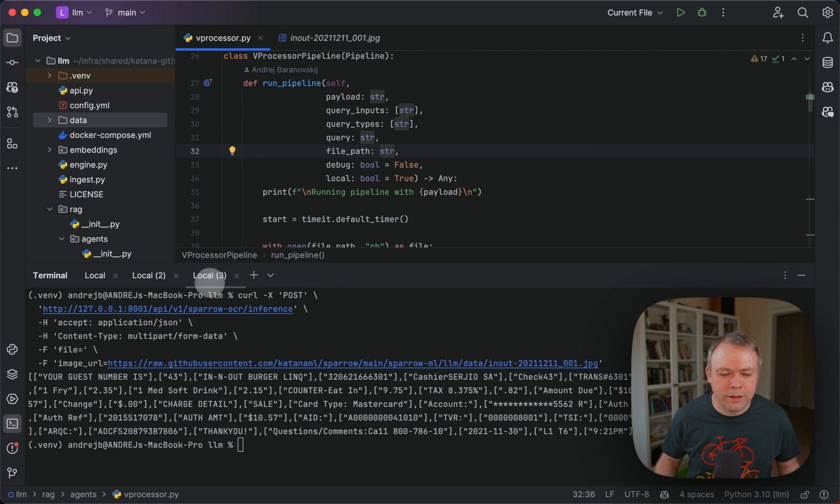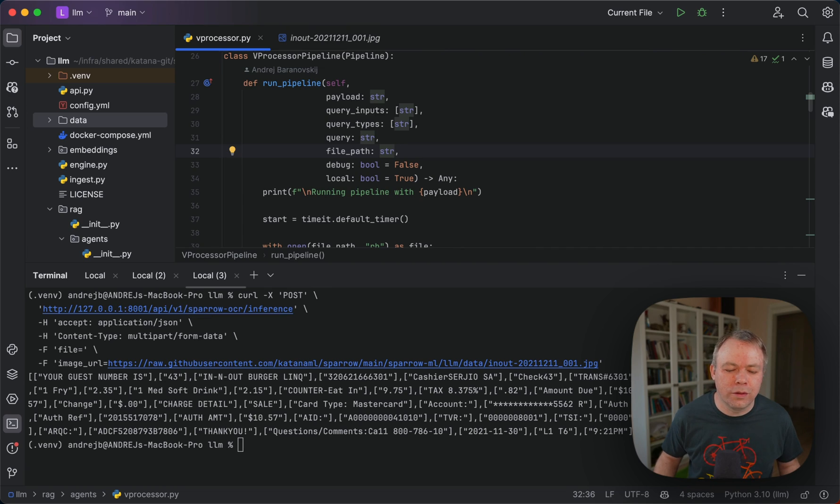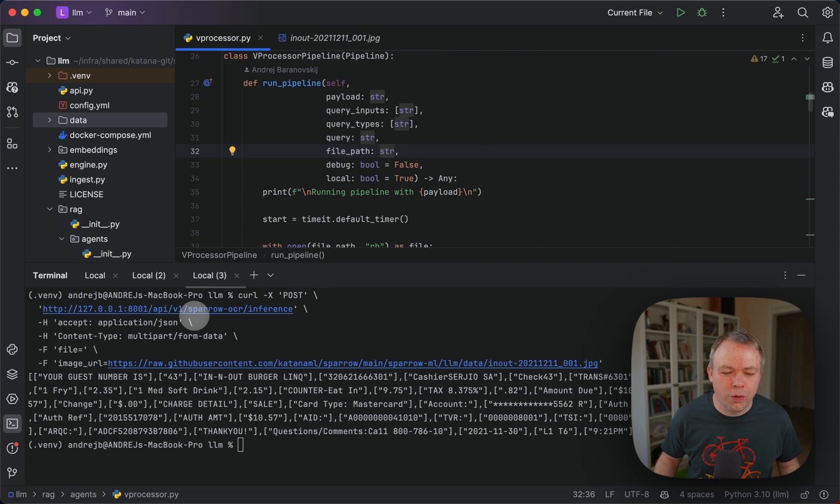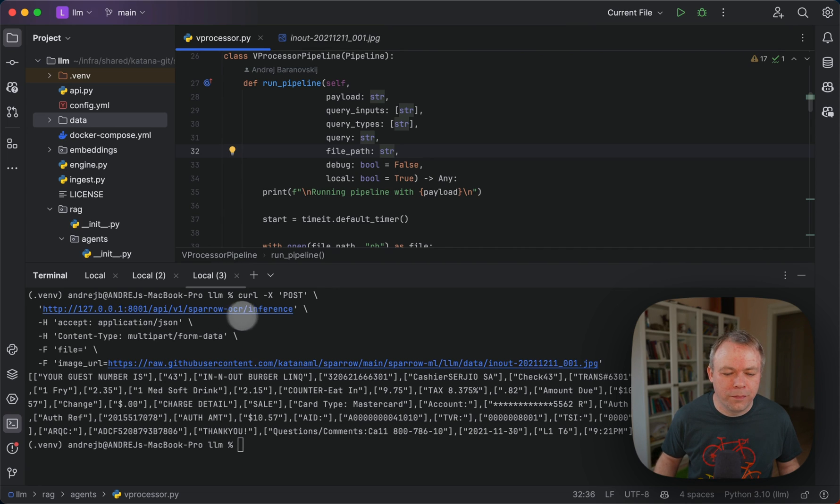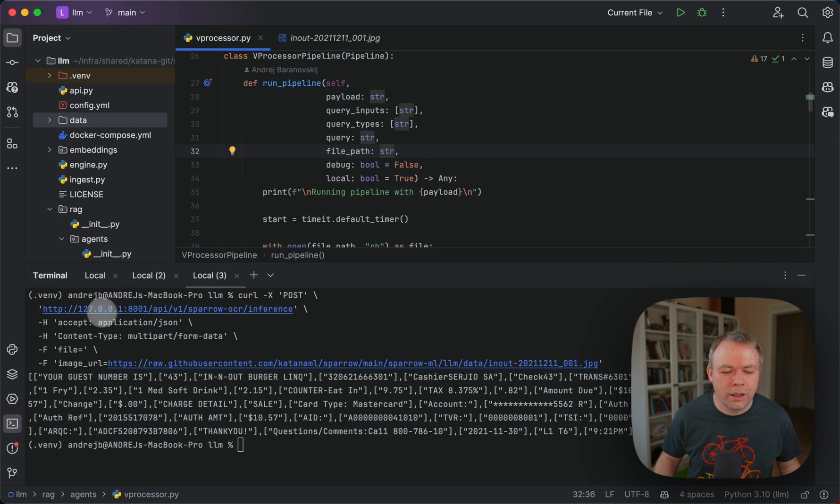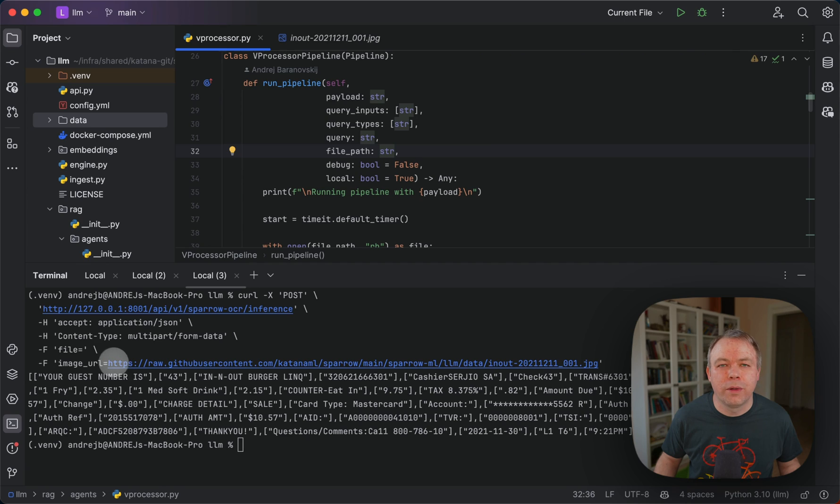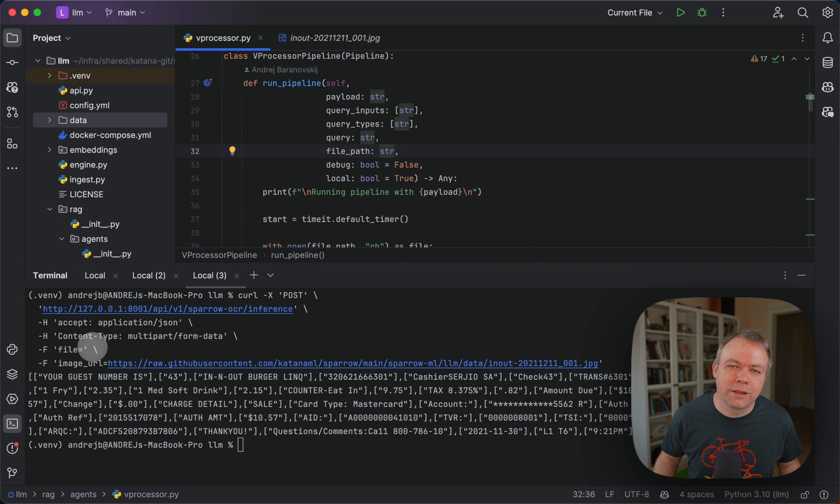This is the example which is also documented on GitHub where I show how you can execute OCR request just for testing. Here we pass the image URL.